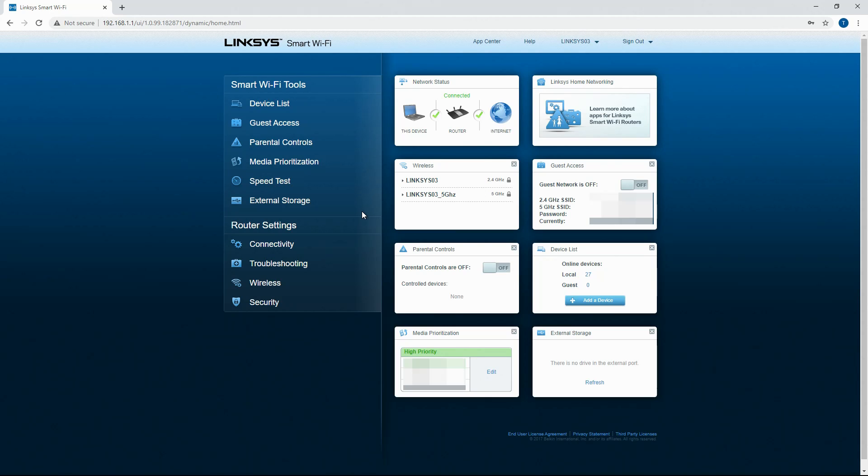I have used the Netgear one. If I do end up getting my hands on the Netgear router, I will also do that interface in another video.